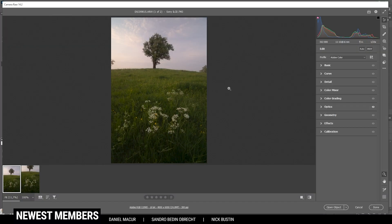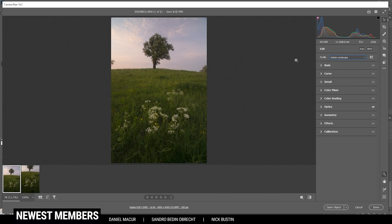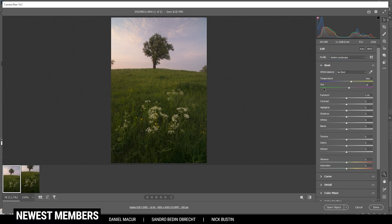The very first step is to just edit our base image. I'm going to change the profile to Adobe Landscape just to get some more saturation. This will also help restore some brightness from the darker parts of the image. Then in the basic tab, I do want to adjust the white balance a little bit. Especially in the green tones, you can see we have a slight yellow color cast. So let's bring down the temperature to get some more natural colors.